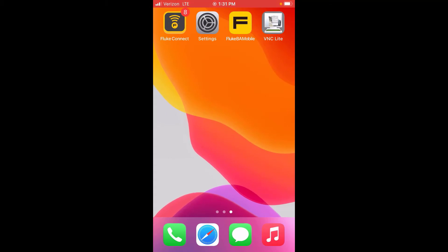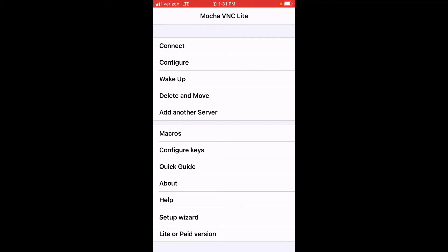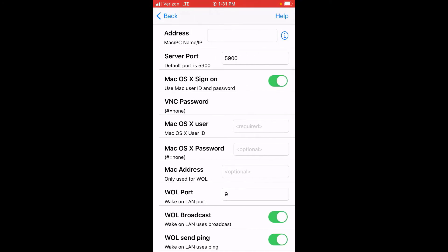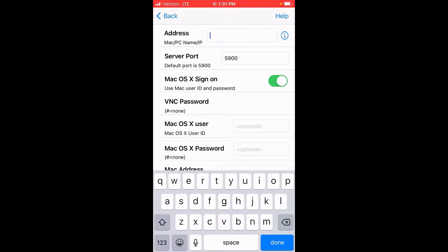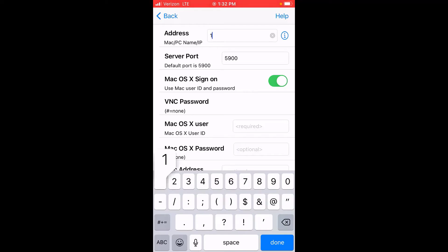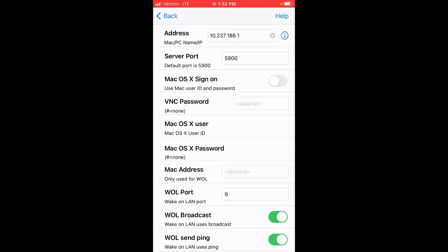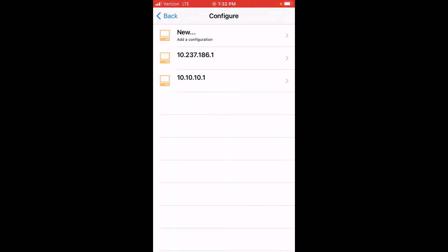Next, launch the VNC app — again, this is VNC Lite. We're going to add another server and tap new. For the IP address, we're going to enter 10.237.186.1 and tap done. Where it says Mac OS X sign on, just turn that off. Then go back.